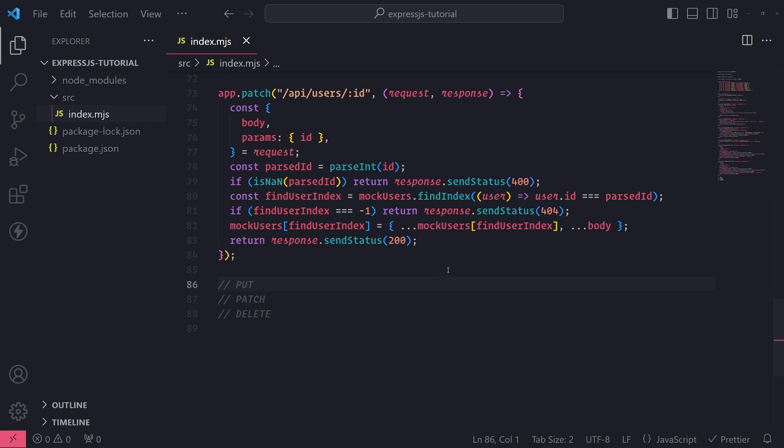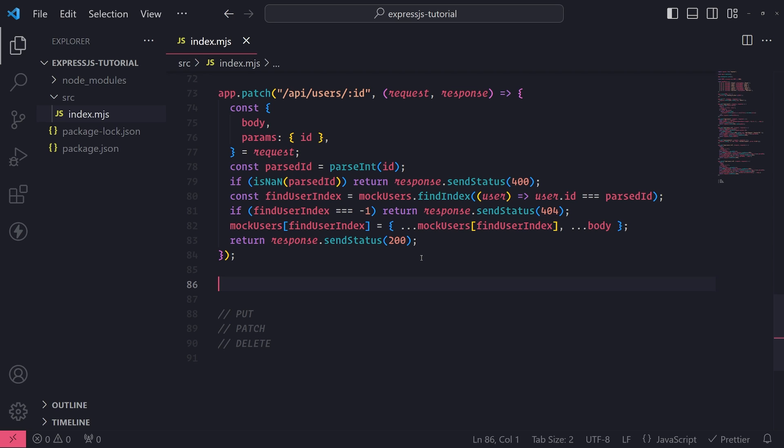Alright, so now we will take a look at the delete request method. So it's pretty easy to use delete and it's pretty straightforward. You just use it to delete stuff on the backend server and the backend server typically deletes it from a data source like a SQL server or MongoDB, any general database.